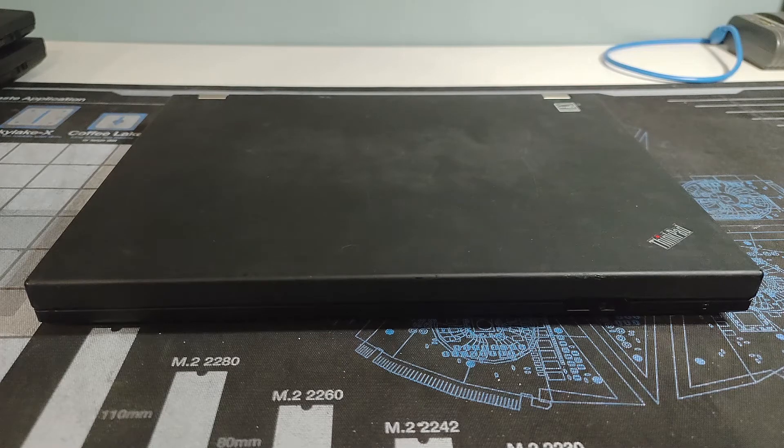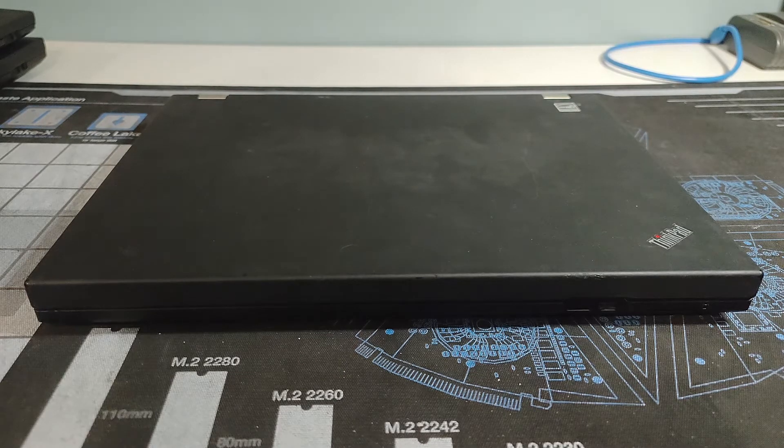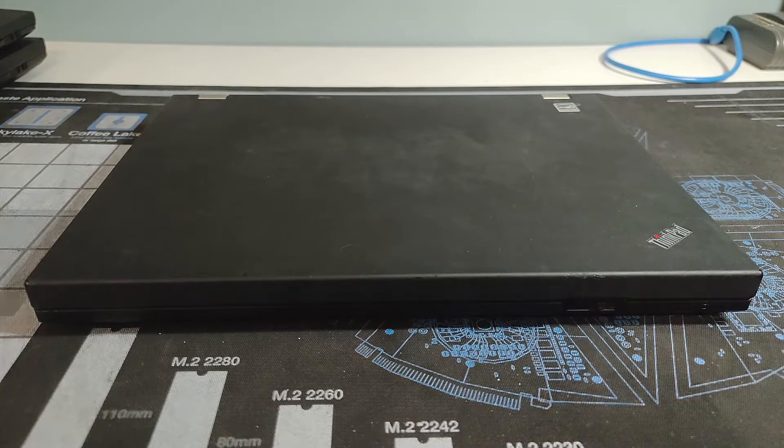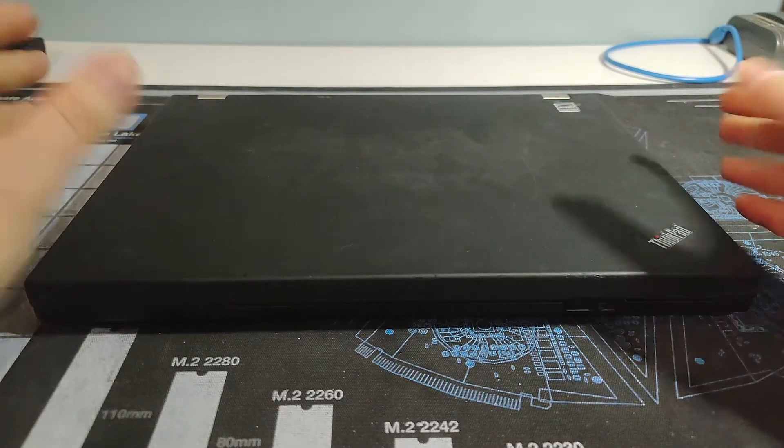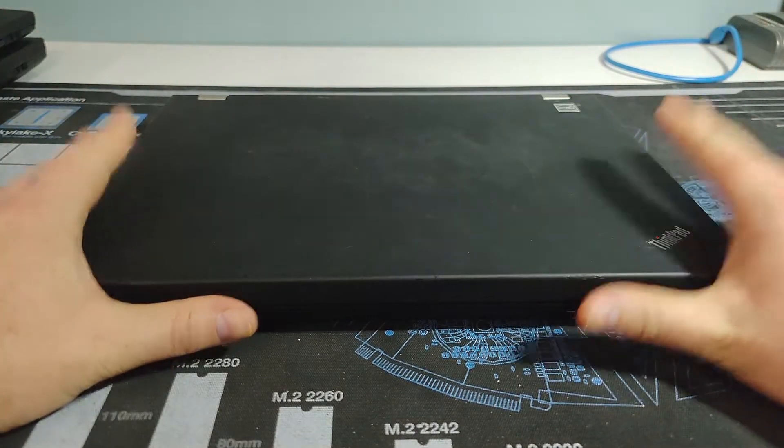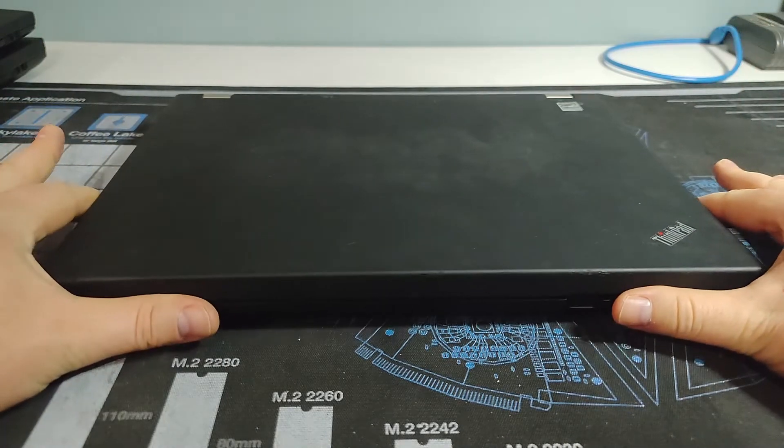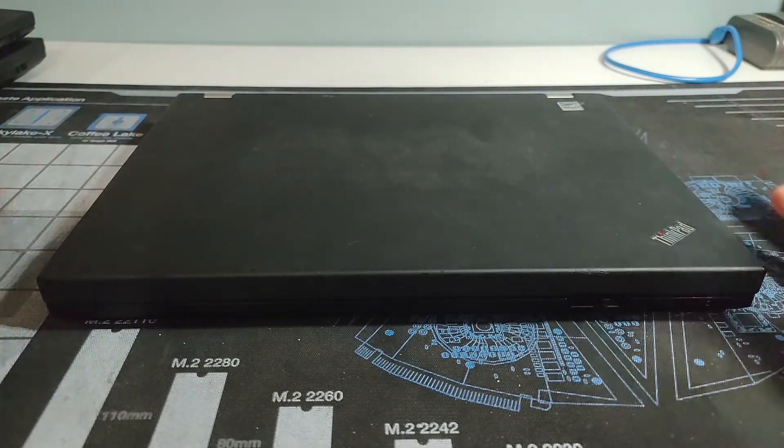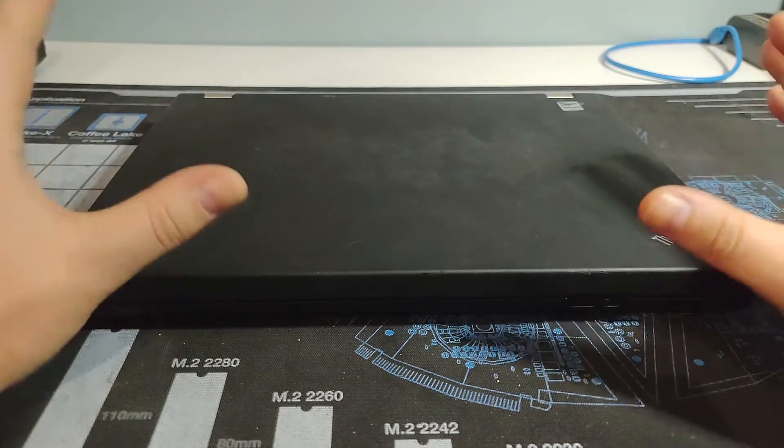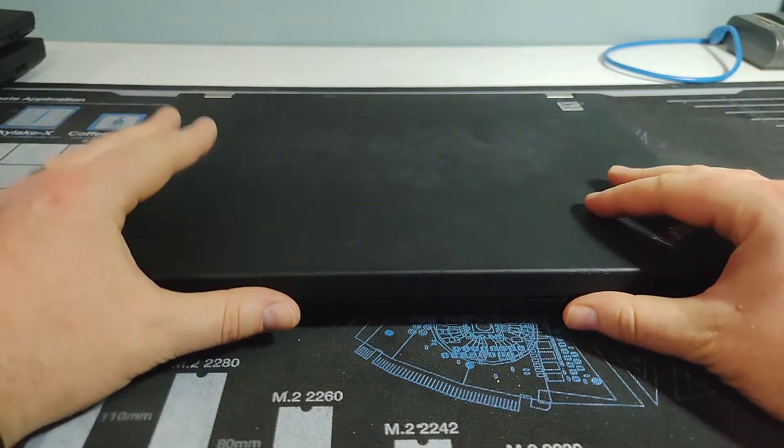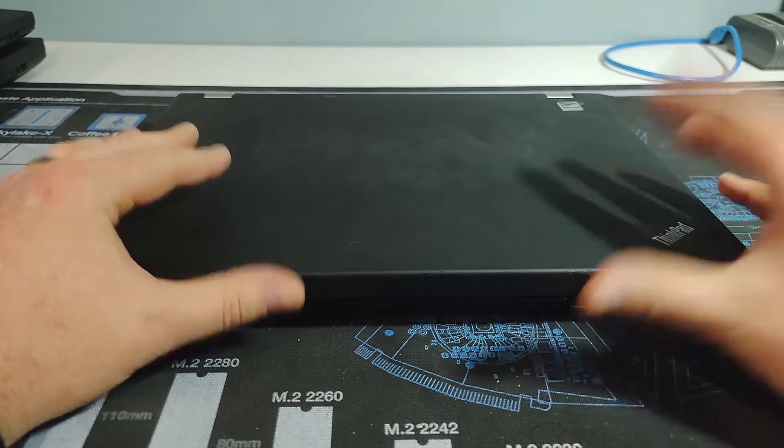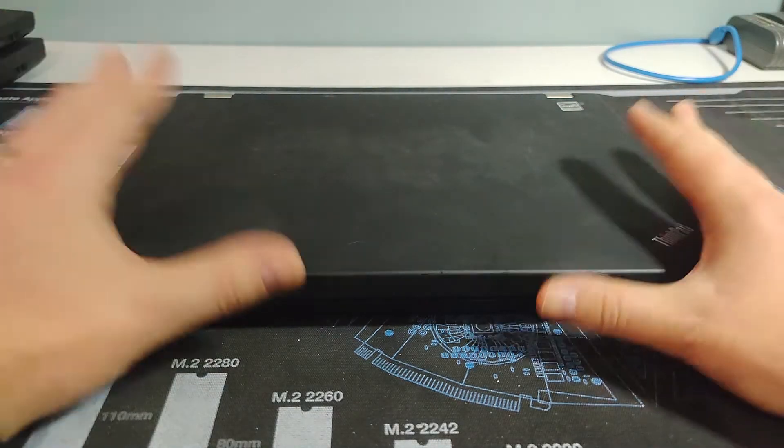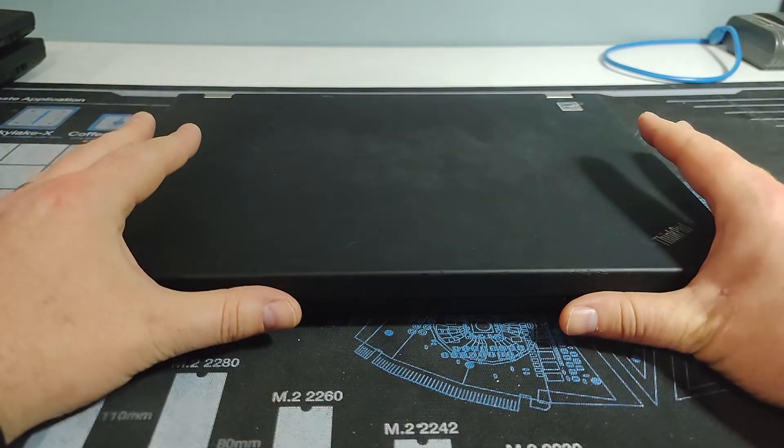Well, hello there, Retro PC Durham. It's Chris here with another ThinkPad going down the nostalgia lane. I love these machines. Here we are looking at what might be, for me at least, the second most iconic series of ThinkPads.